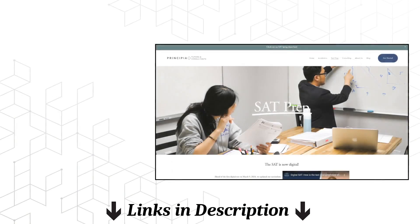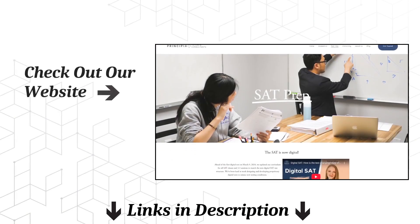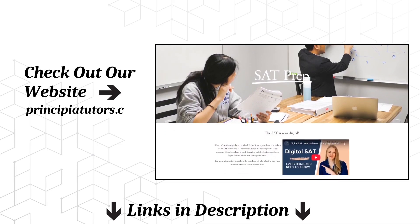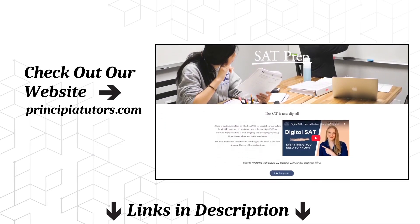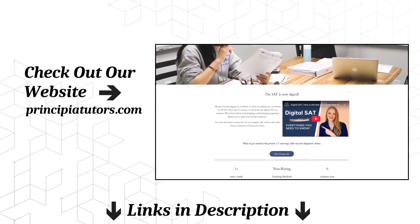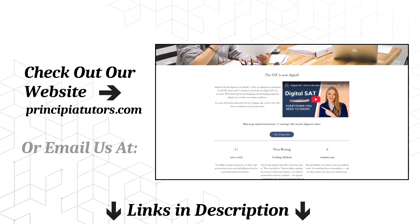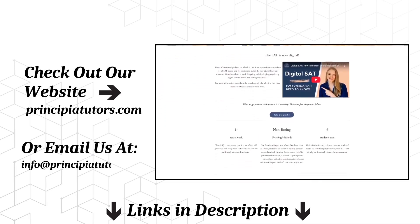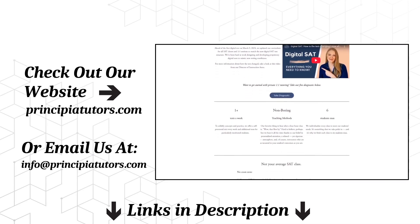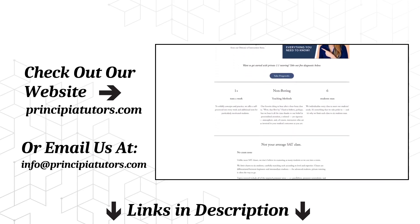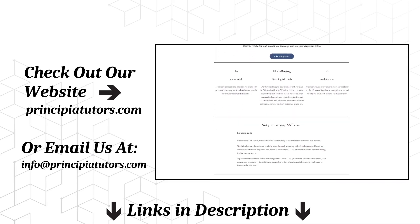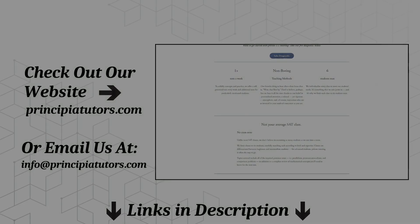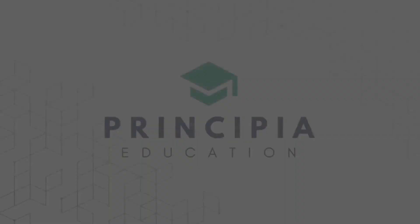If you'd like to book a remote or in-person session with one of our specialized SAT tutors, feel free to reach out to us at our website principiatutors.com or email us at info@principiatutors.com. Links are in the description below. That's all for now. See you in the next video!